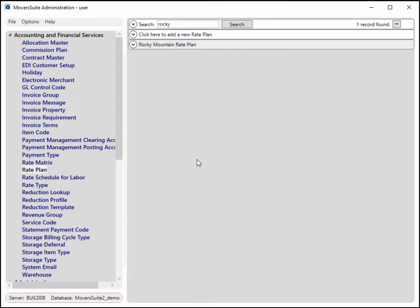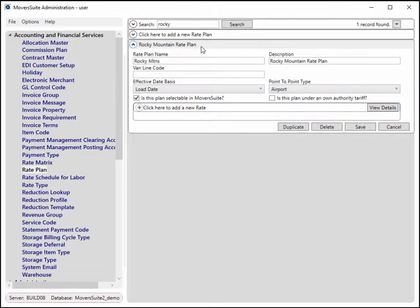Point-to-point rating, also known as final mile pricing, is now available. Within Rate Plan Setup, you can define new plans based on one of four types.